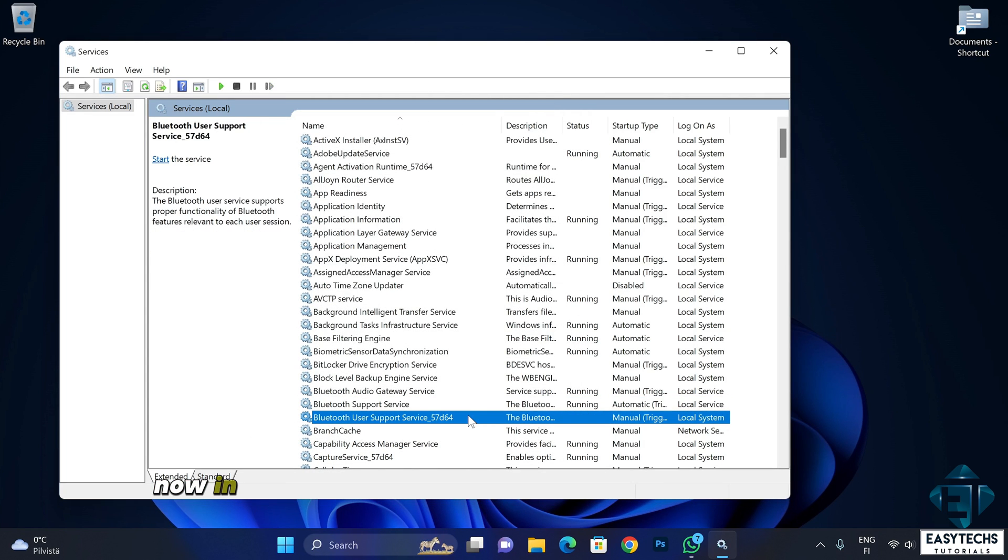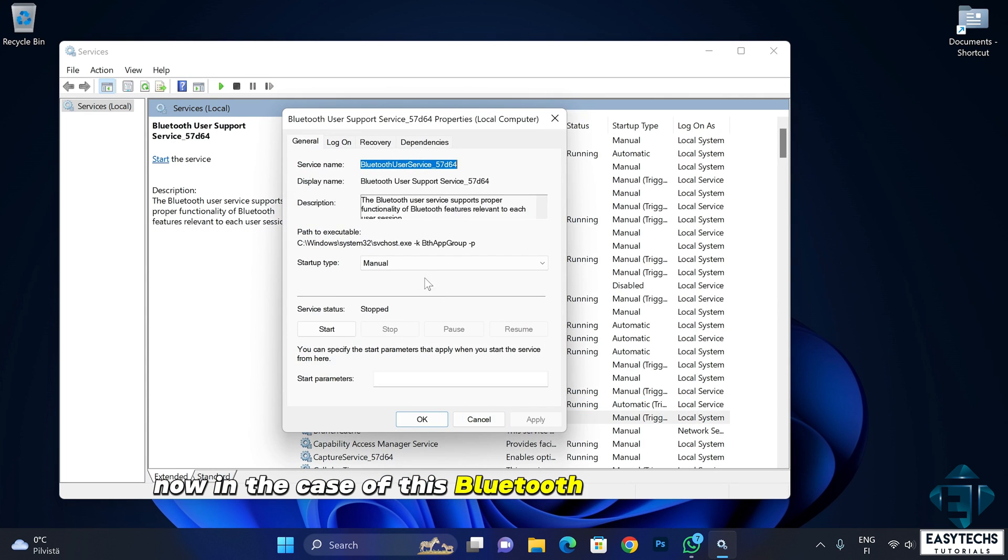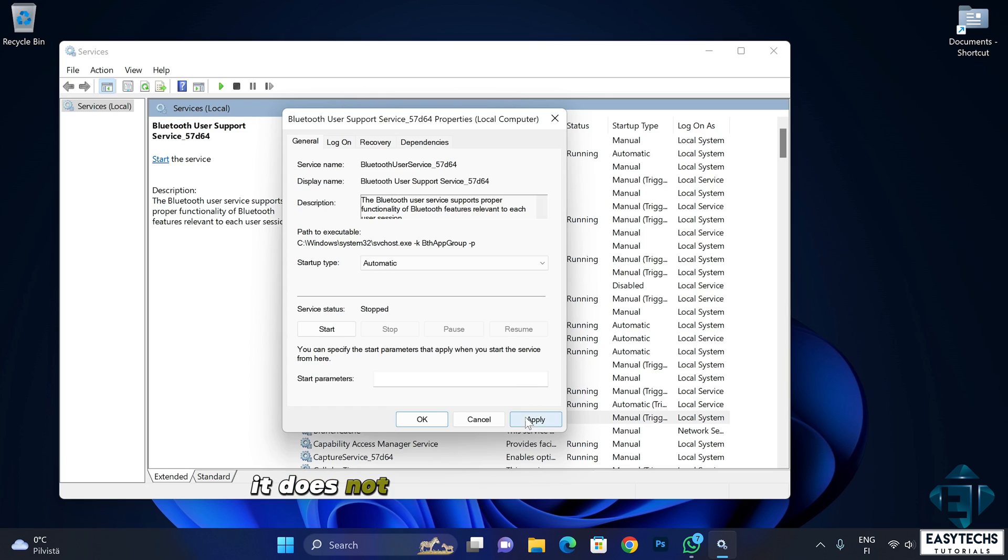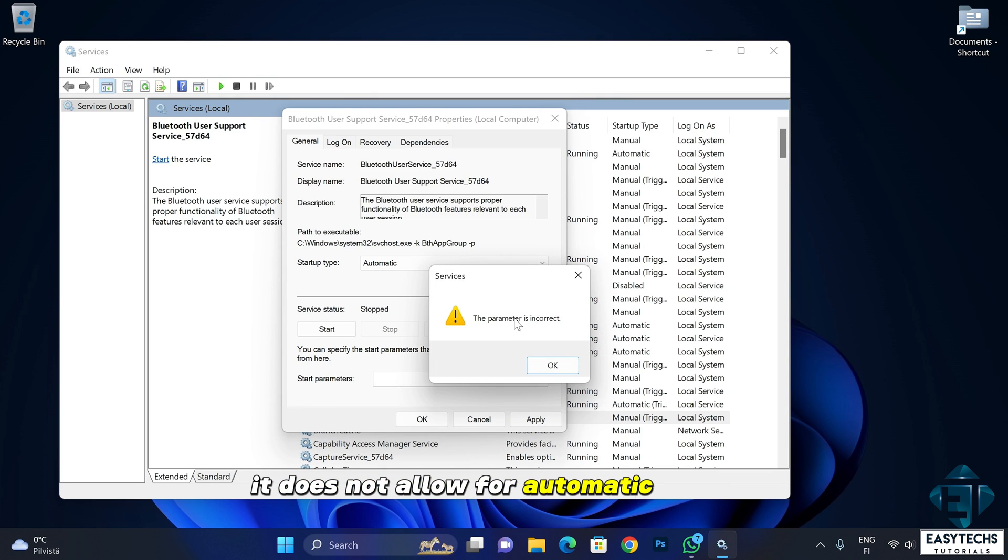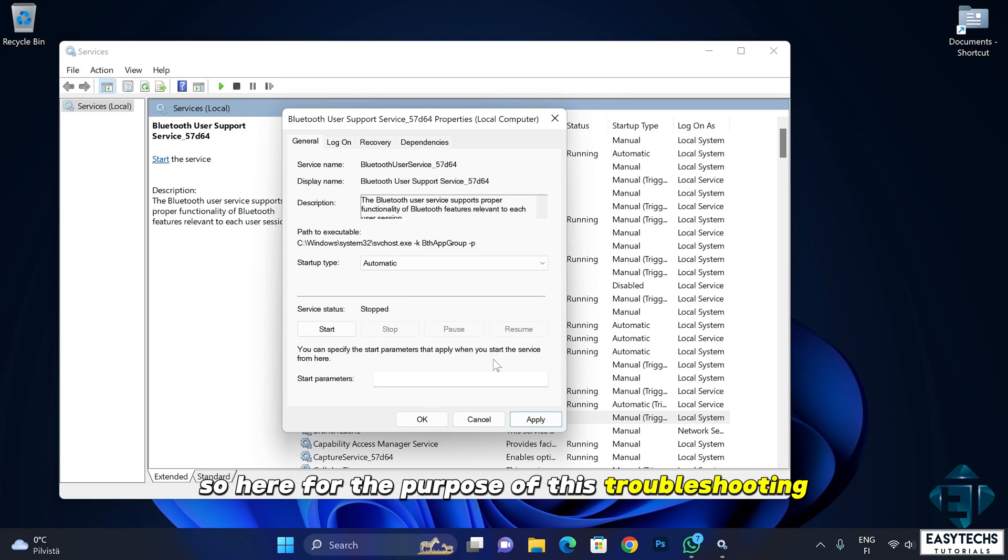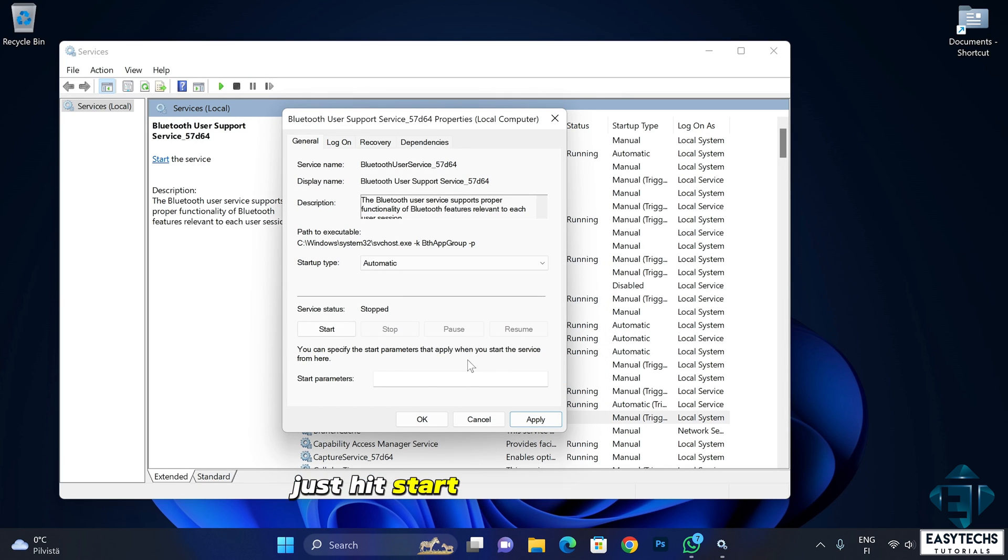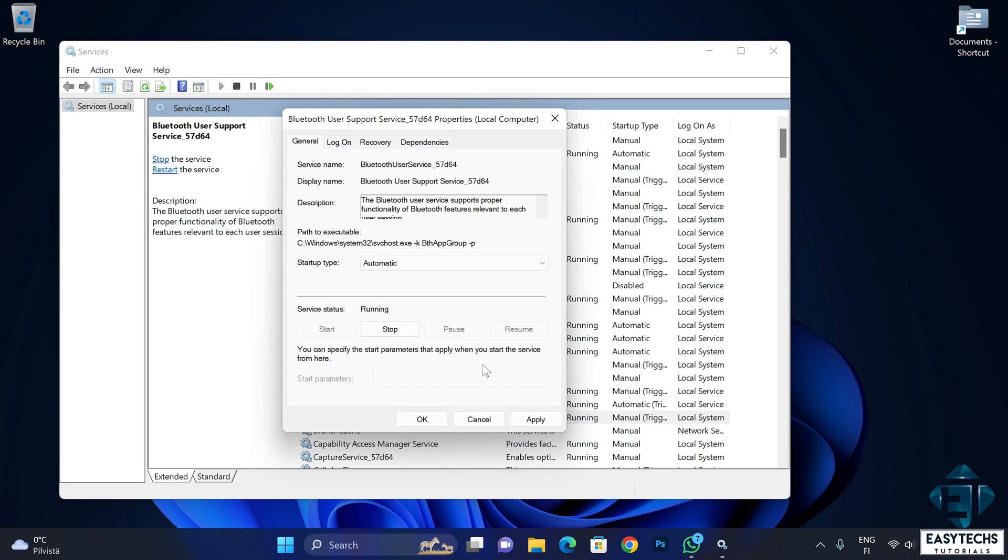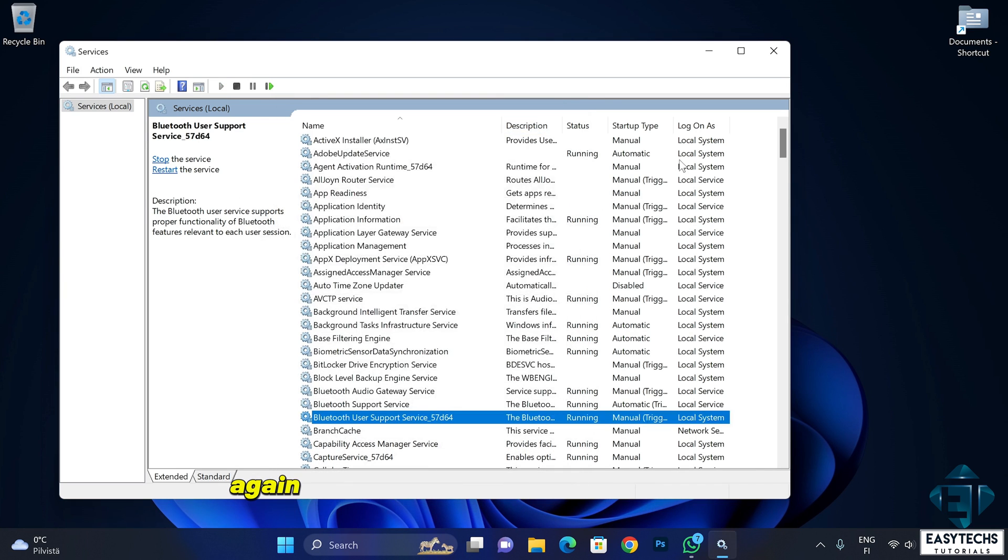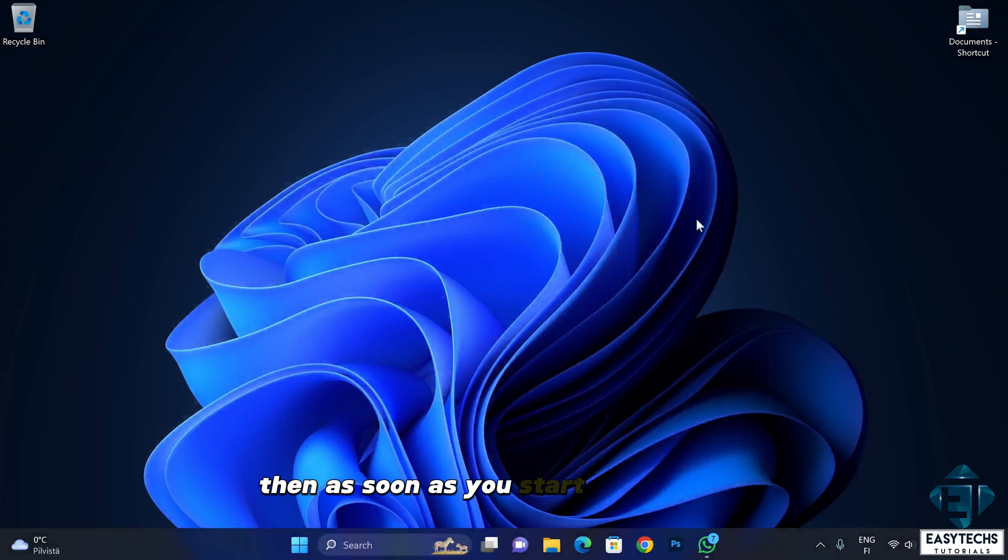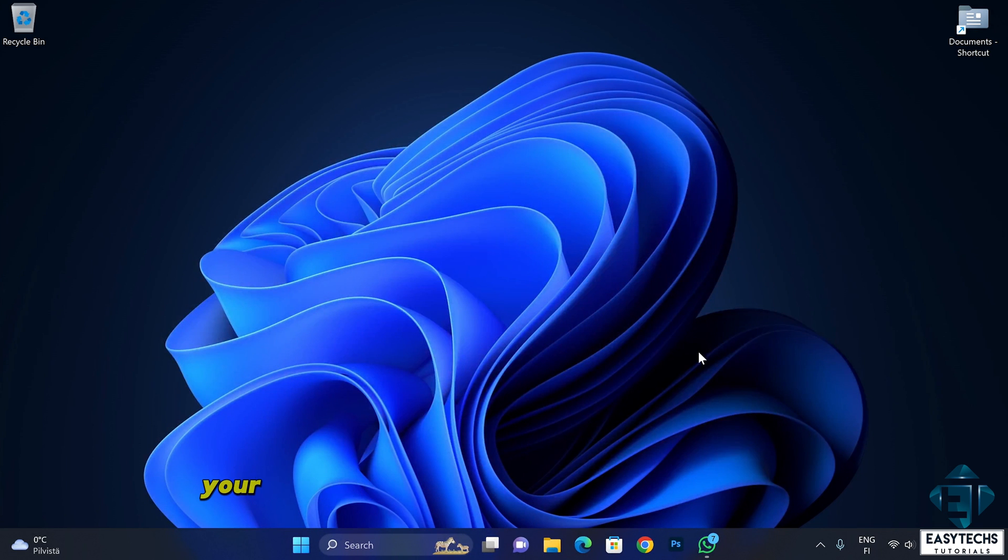Now in the case of this Bluetooth user support service, it does not allow for automatic startup. So here for the purpose of this troubleshooting, just hit start to start the service. Again, if this was the cause of the problem, then as soon as you start these services, your Bluetooth should be up and running again.